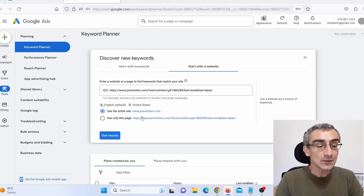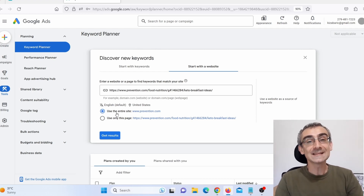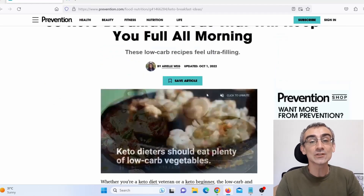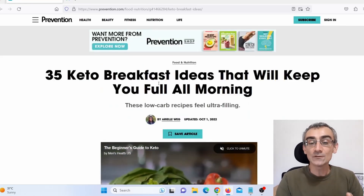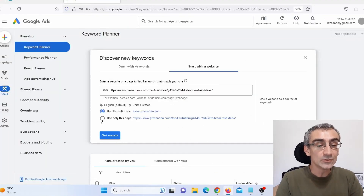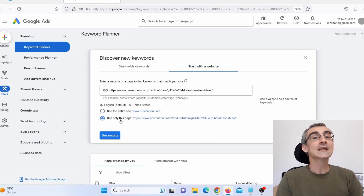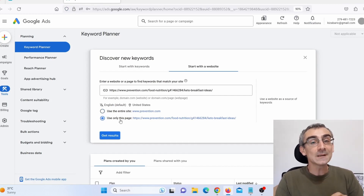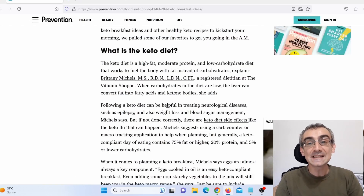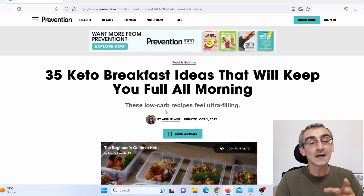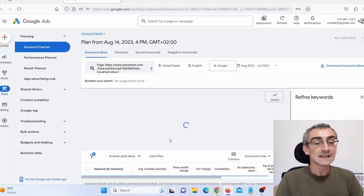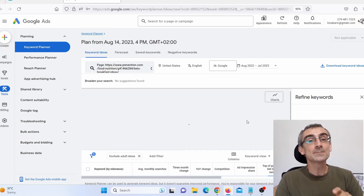Here you can choose 'Entire website' to analyze all the top keywords that this website is targeting. But we are searching for keywords in this particular article, so click here on 'Use only this page.' Now Google Keyword Planner will tell us exactly what keywords these guys targeted in this specific article. Click on 'Get results' and give it a few seconds to process.